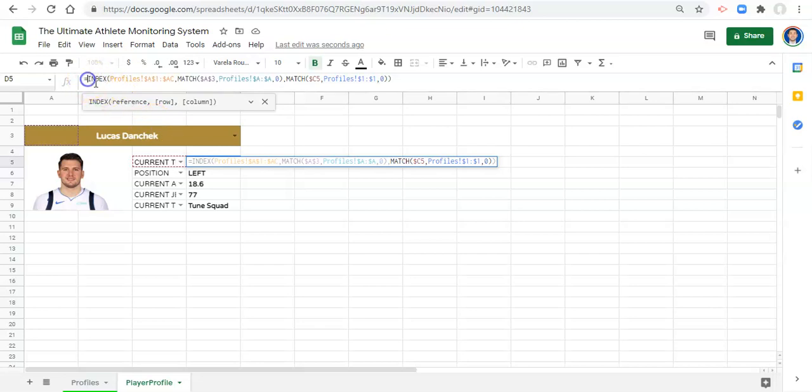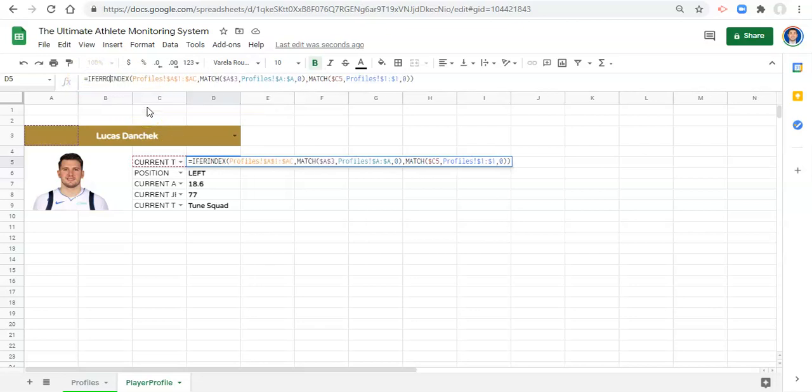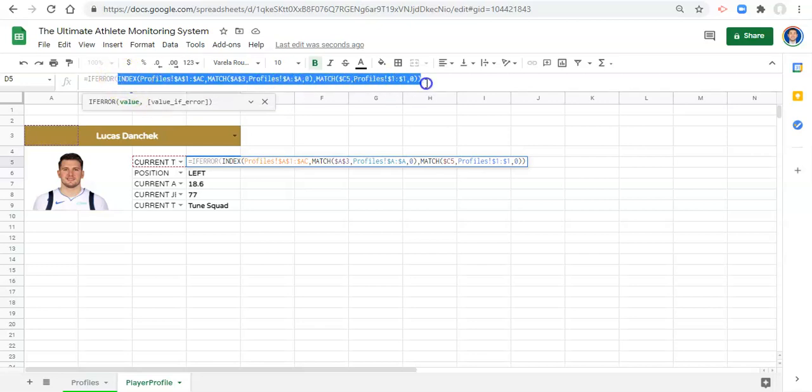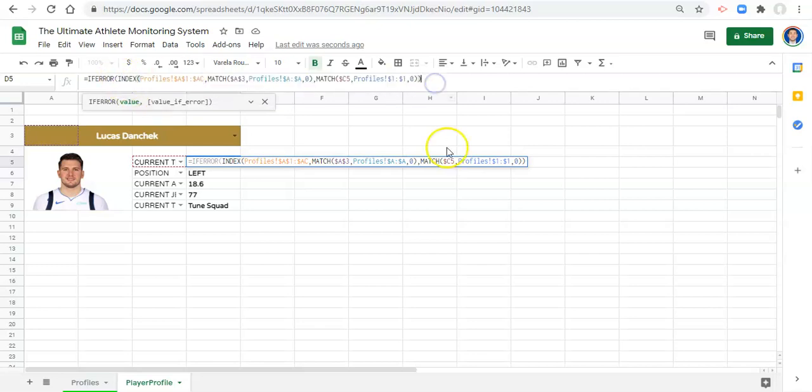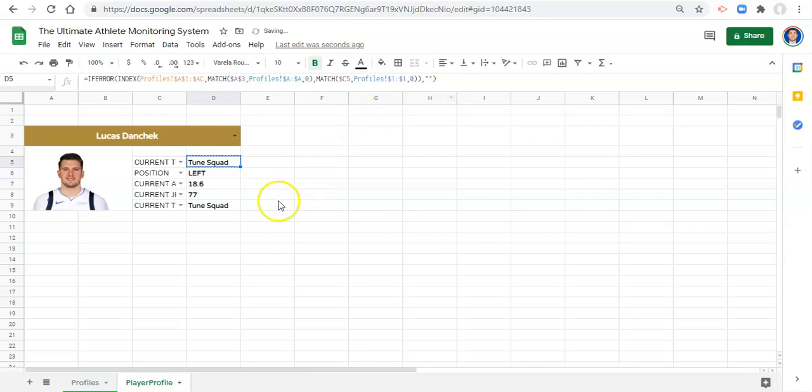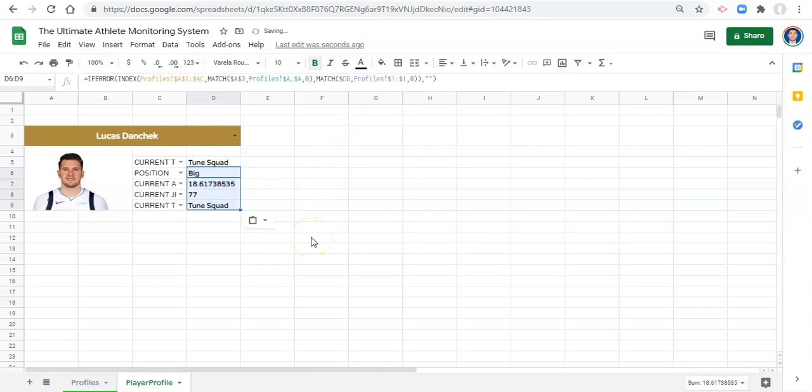The last thing that we do before we close this off is at the beginning we'll go IFERROR open parenthesis. If there's an error with anything going on in here, what do we want to happen? Comma. I want quote quote, which means make it blank. Close the parenthesis and click enter. Now we can copy what we have in here and just paste it across, right here. And there we go, we have everything that we need.